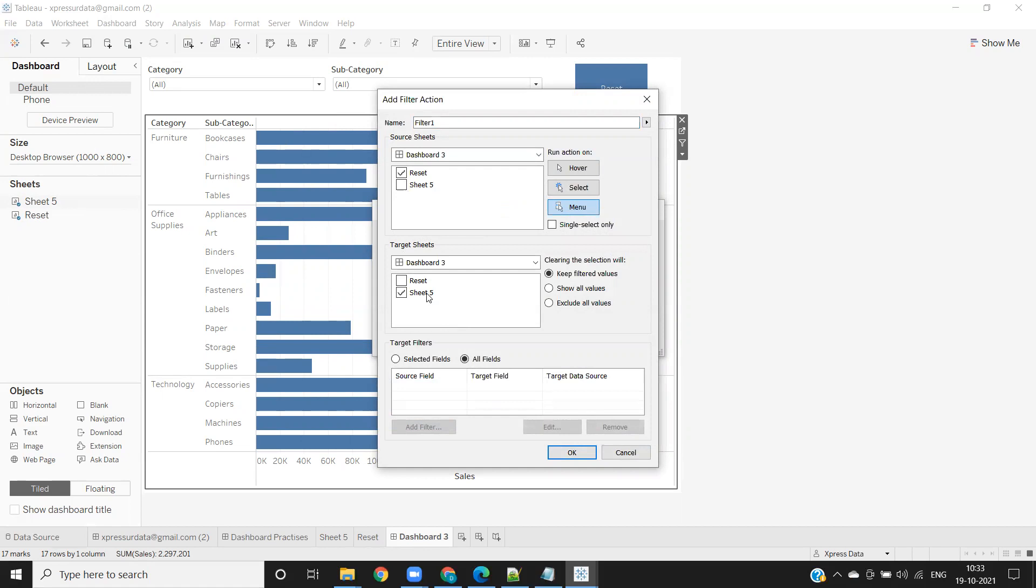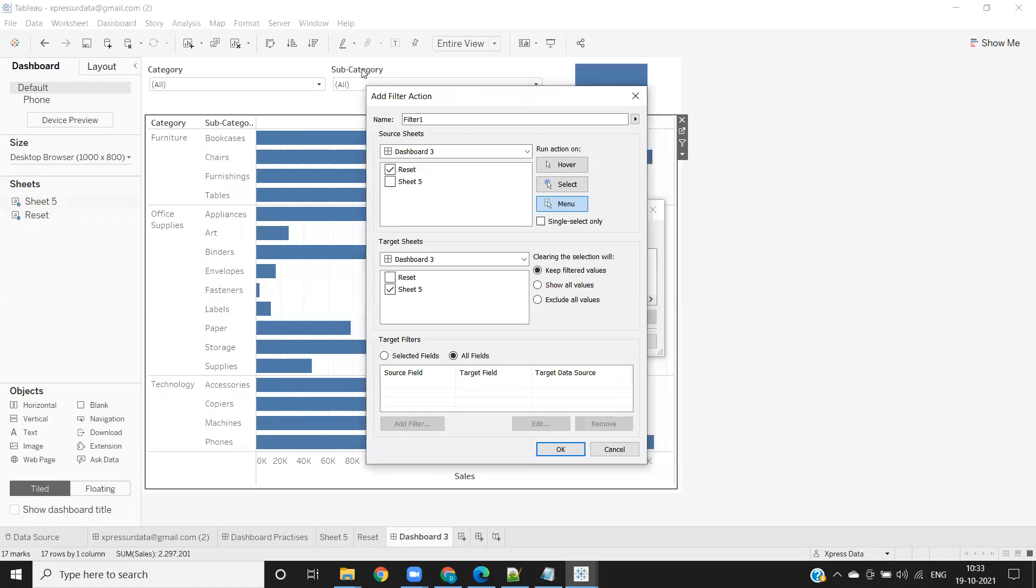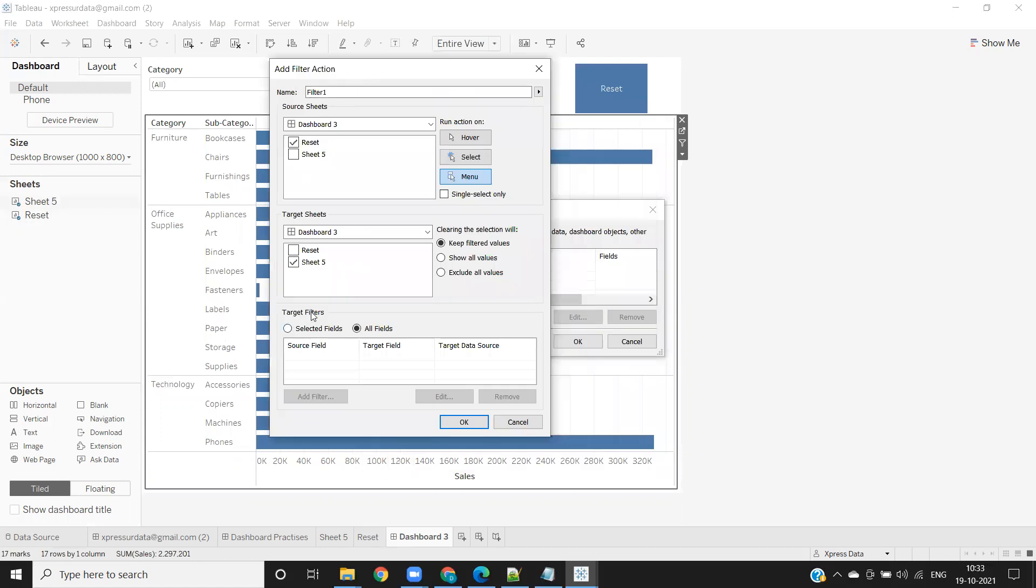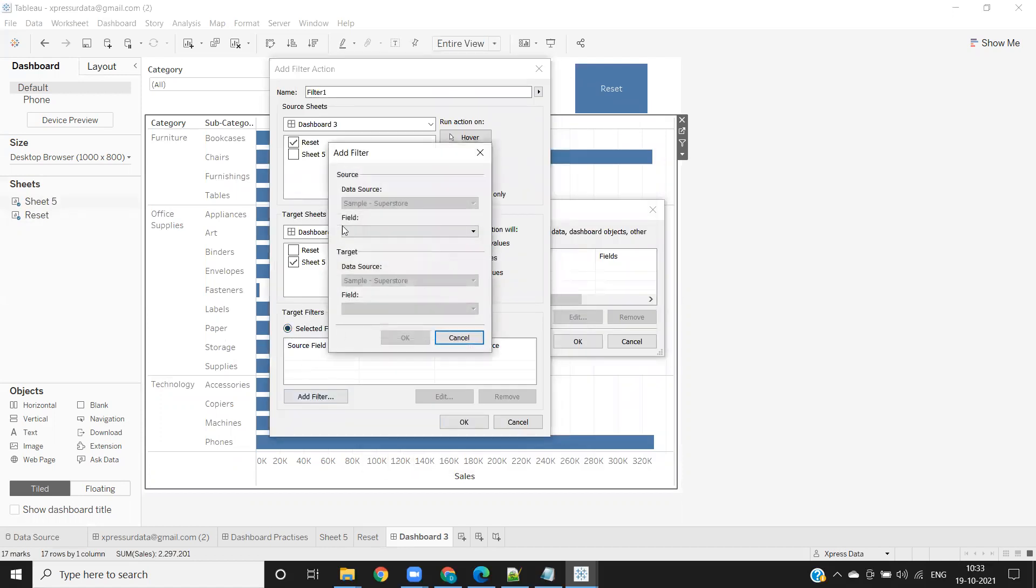When you have multiple sheets, you need to select only the reset thing in the first, and the target all should be selected except that reset button. Here the important point to remember is your target filters.